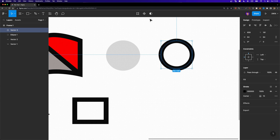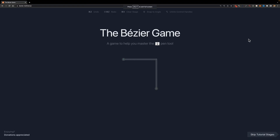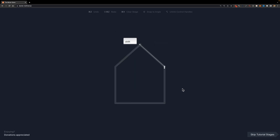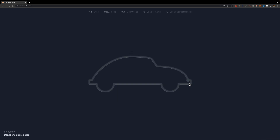It's quite easy to use the pen tool — you just need to practice a little to get used to it. A great way to practice is a website called the Bezier Game, which allows you to master the pen tool. You can left click to create nodes and follow along with its tutorial, then skip ahead to use the pen tool to create more advanced shapes.